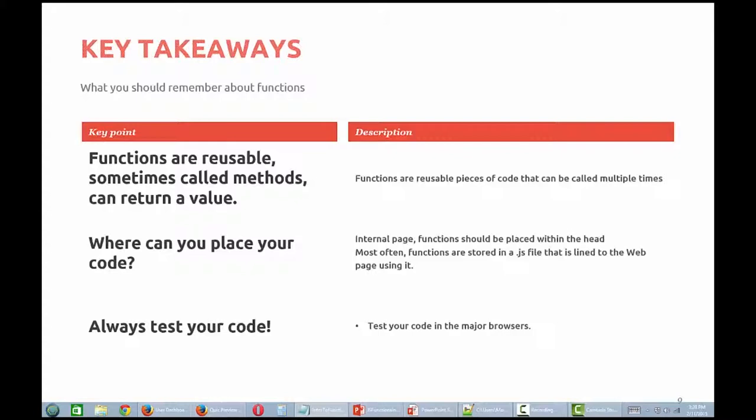Functions are best placed in a separate JS file, but can be internal within a web page. Functions can accept multiple values, and each piece of data is placed in a parameter, and the parameters are separated by commas. And as always, you should test your code. Test your code in all the major browsers: Firefox, Chrome, IE, Safari, Opera, at a minimum.